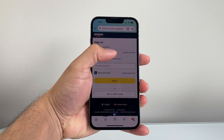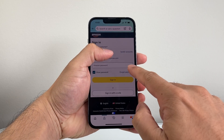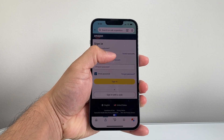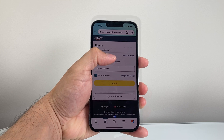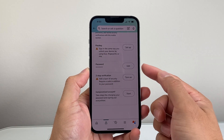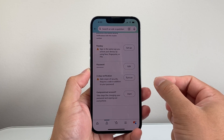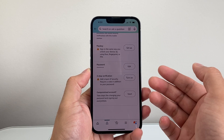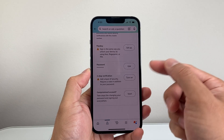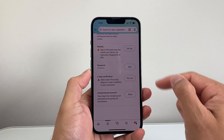Once you click on Login and Security, you're going to enter your Amazon password to verify your account. Once you sign in with your current password, it might send you a two-factor code via text or email, and then you'll be logged into this page.